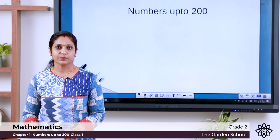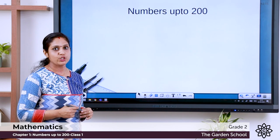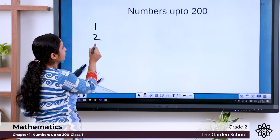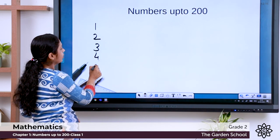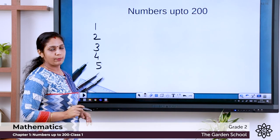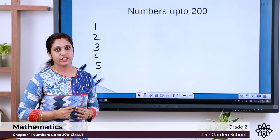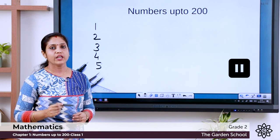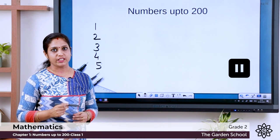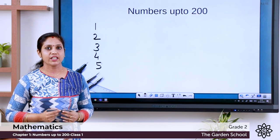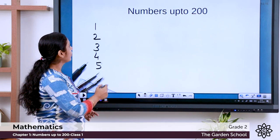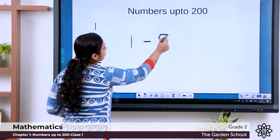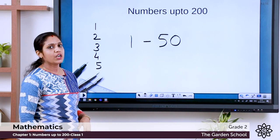Now let's start. We have learned the numbers from 1 to 100 — 1, 2, 3, 4, 5... You know the numbers well. I am going to give you an activity: write the numbers from 1 to 50. Pause the video, write the numbers, and we will continue after that. Hope you have written the numbers from 1 to 50.